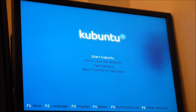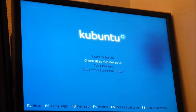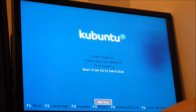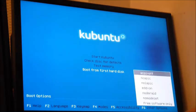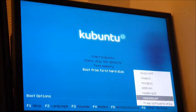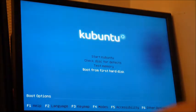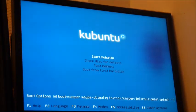I think you press 'Start Kubuntu' to start the installer. I'm not sure. Let me check. I'll just start.